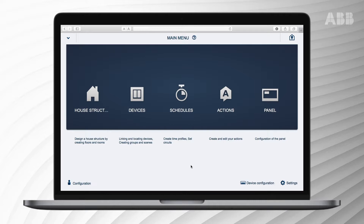The astro function lets you connect relevant settings to sunsets or sunrises. Using the presence simulation, you can simulate presence at home although you are absent — this decreases the likelihood of unauthorised entry. The following video shows how to set up and edit these profiles within ABB Free at Home.